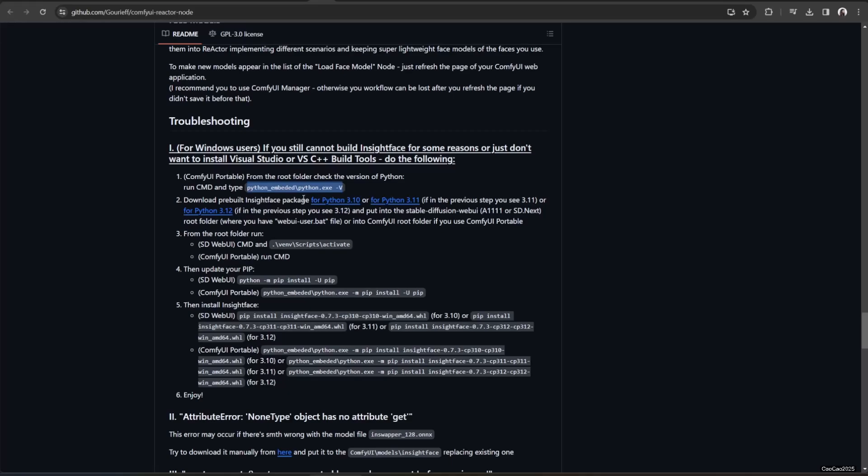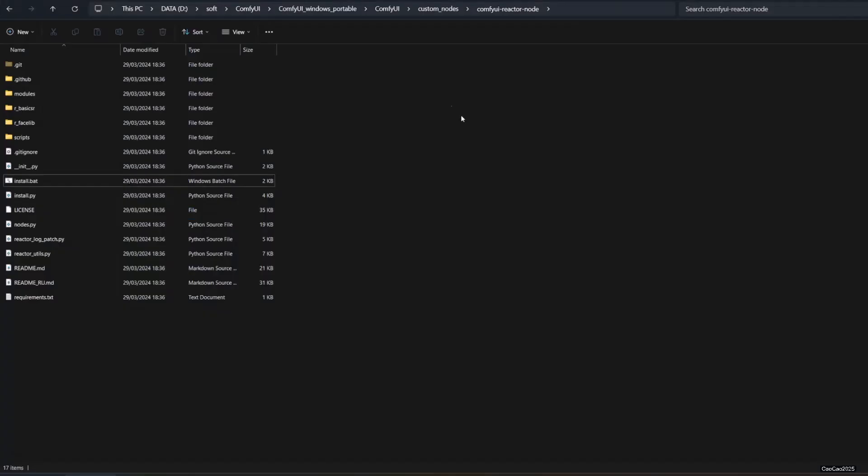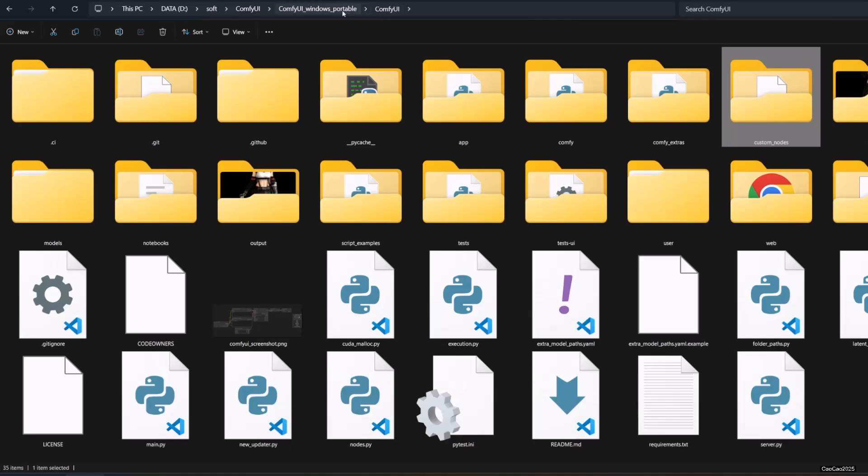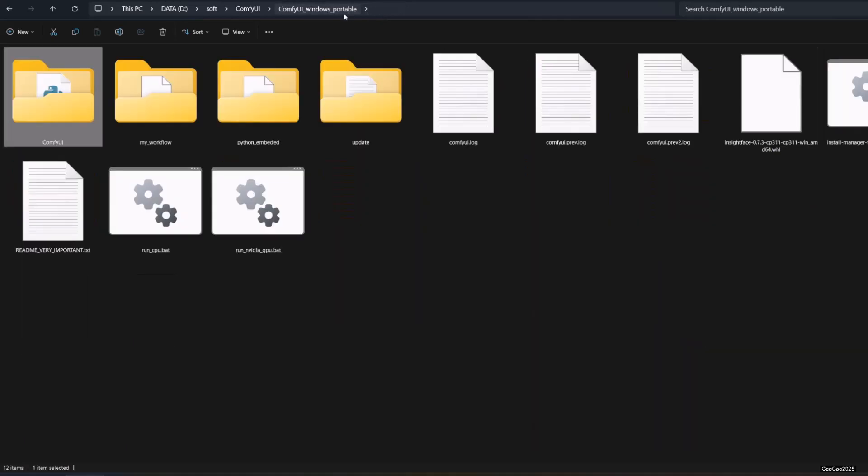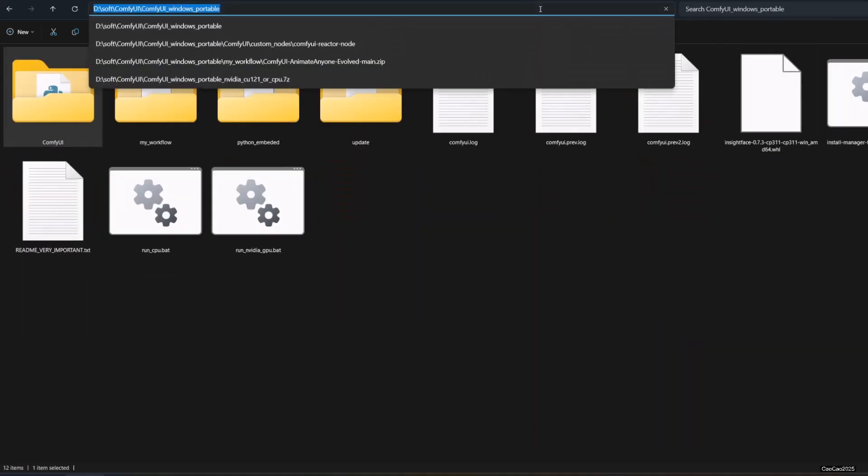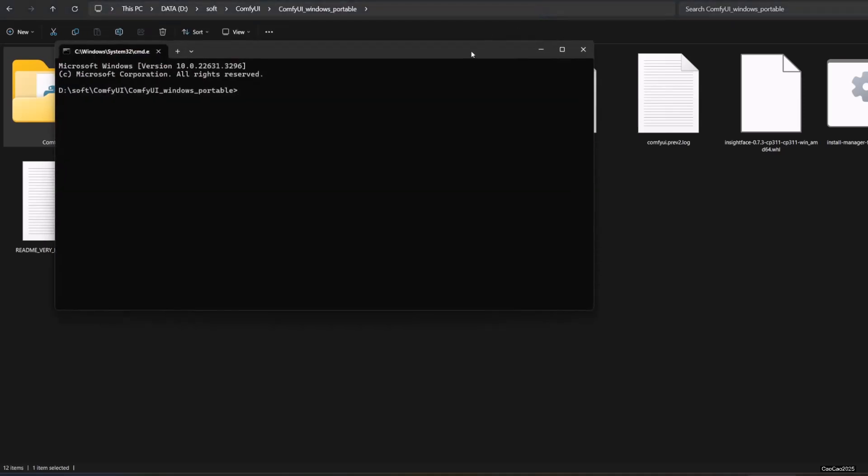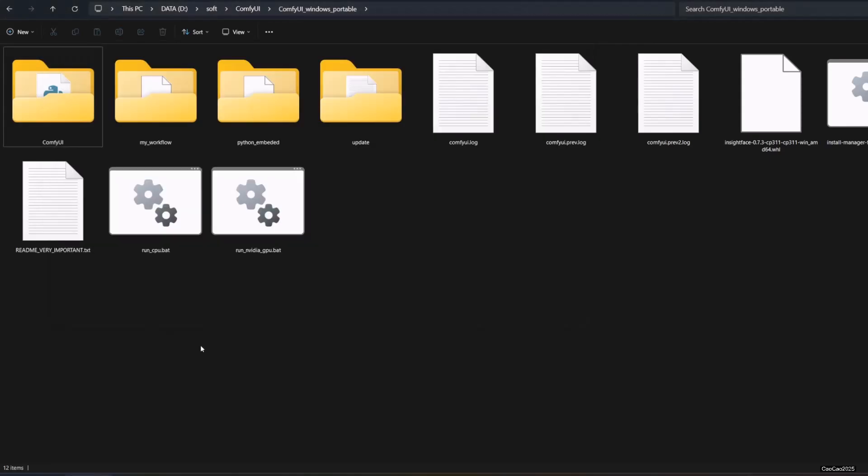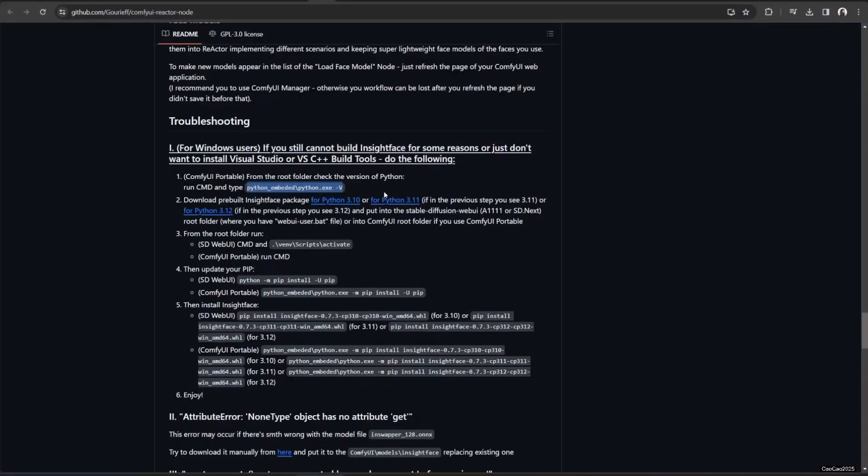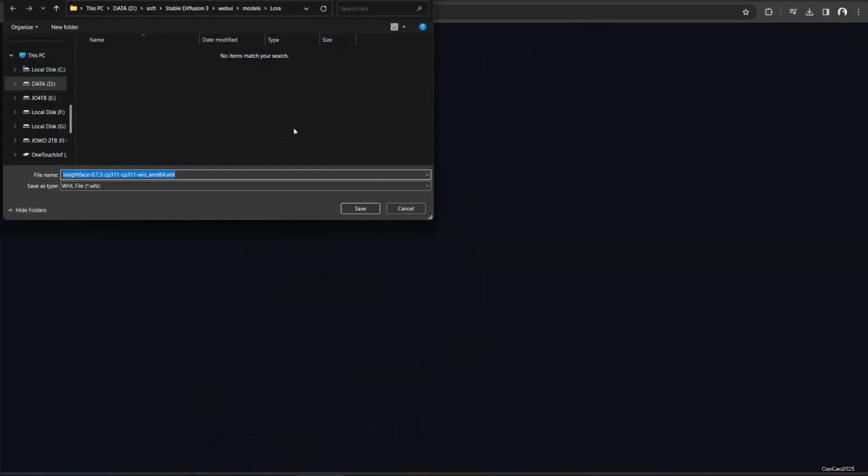...you could install wheel manually by downloading wheel for your portable Python. Check the portable Python version by opening command prompt from ComfyPortableRoute directory. Write python-in-beaded slash python dot exe space dash v. Finally, based on your Python version, copy one of the links in the GitHub. Download them at the ComfyUI PortableRoute directory.